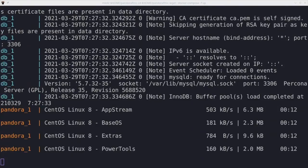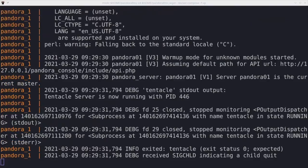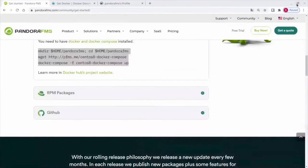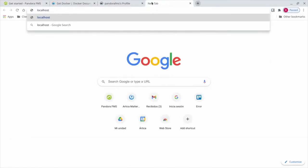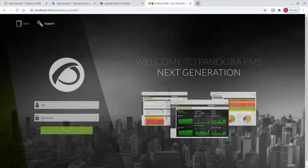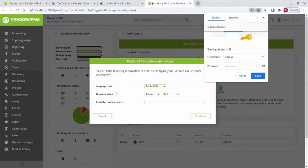Once they finish, just go to port 8080 to access PandoraFMS environment. In my case I run it locally so I will go to localhost:8080 and access with the default credentials admin Pandora.